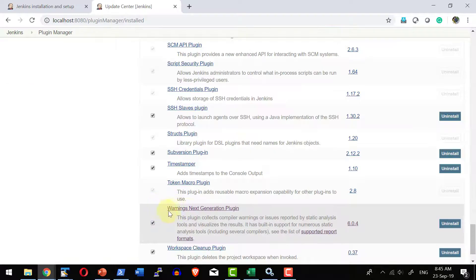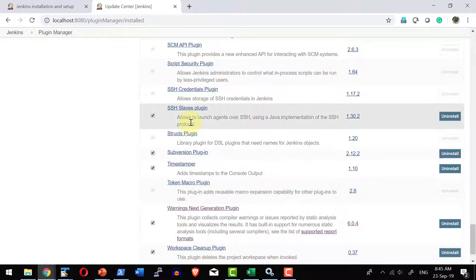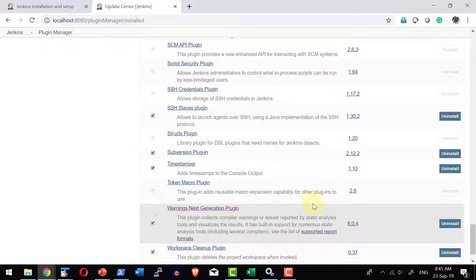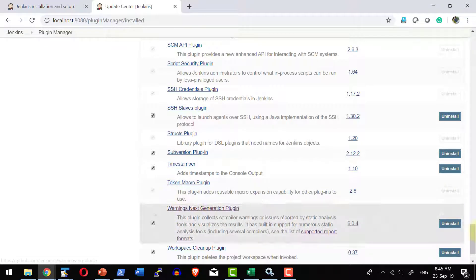I have the Warnings Next Generation plugin. In case you are okay with the earlier version of CheckStyle you can do that installation, but this plugin has more security features, so I am going with the latest Warnings Next Generation plugin.